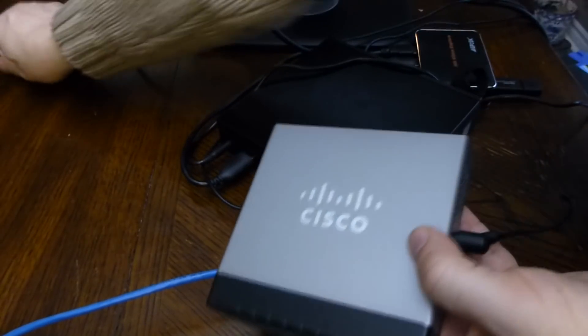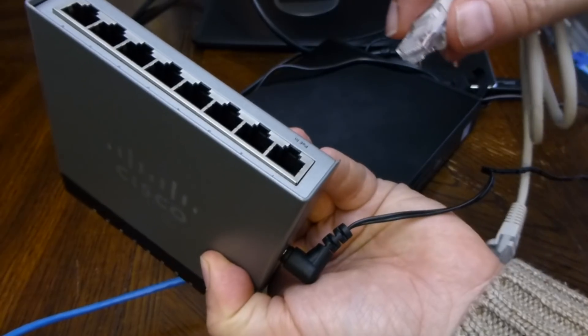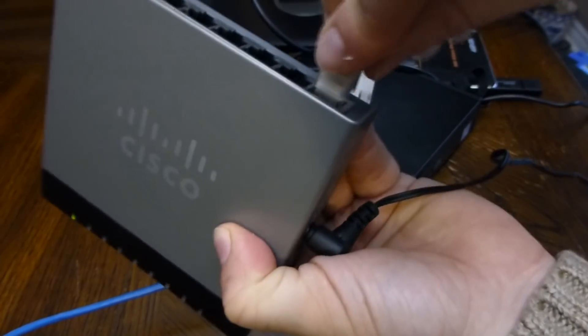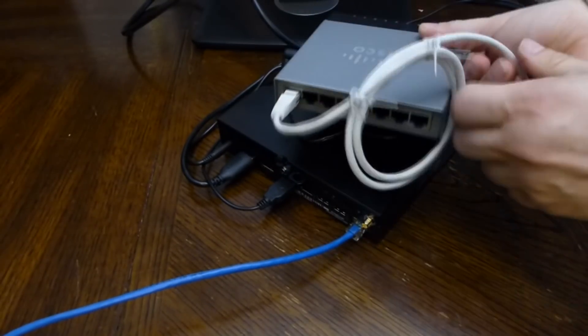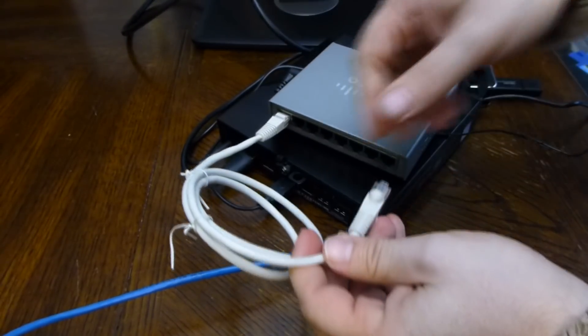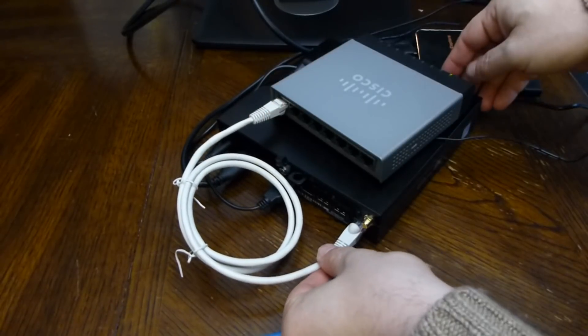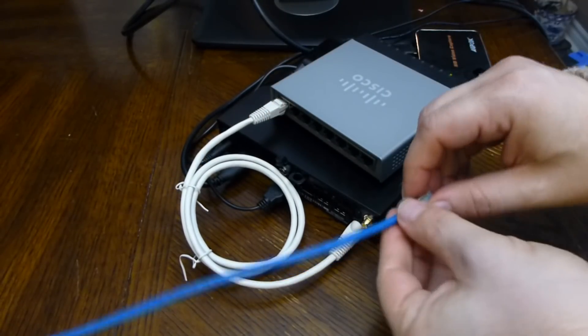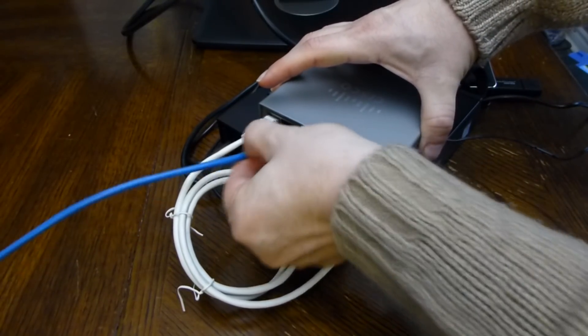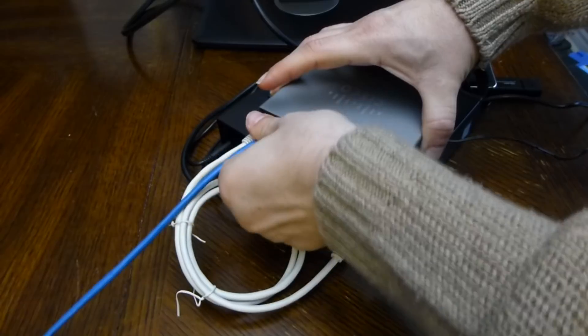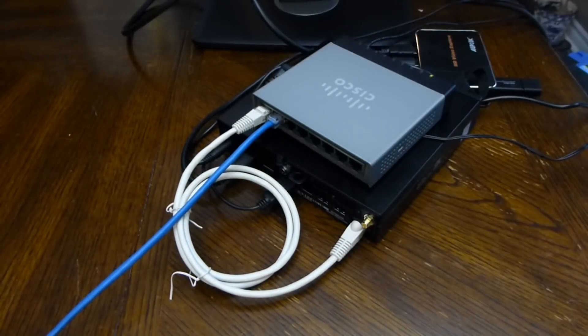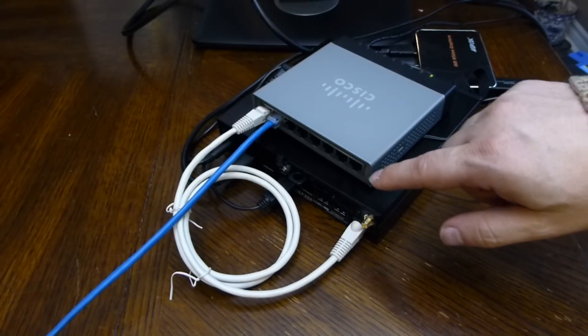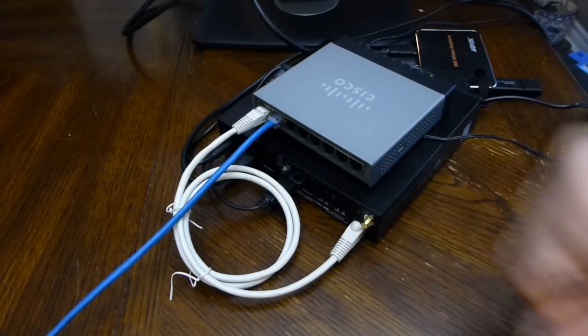I'm going to plug in port one which is going to be our trunking port to the PC port here, and I'm going to plug my notebook into port two. And what we're going to do is configure port number eight for our WAN port.